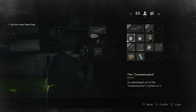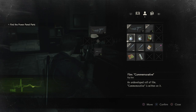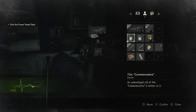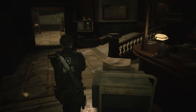Hey guys, Lethal Leslie here and today I'm going to be showing you what to do when you have an undeveloped roll of film in Resident Evil 2. There's a certain place you go on the map to develop that film and see what information it has on it. So I'm going to be taking you there right now.